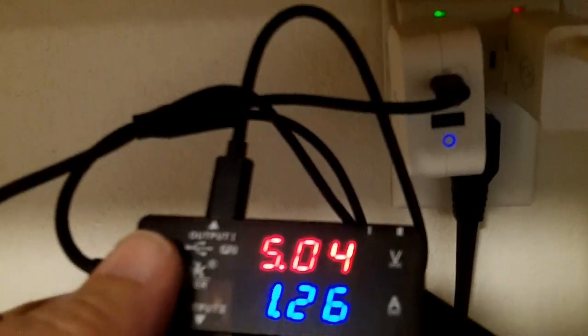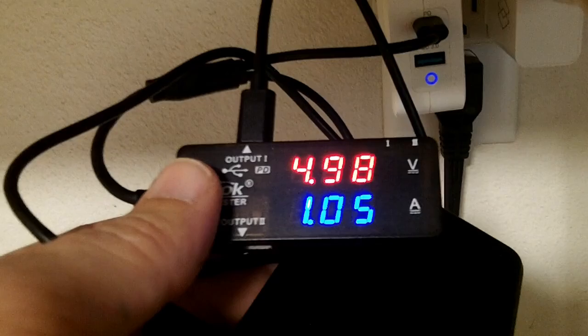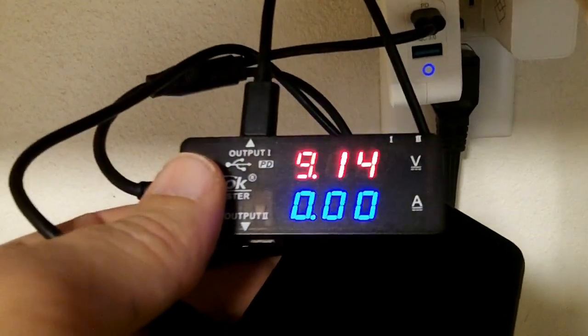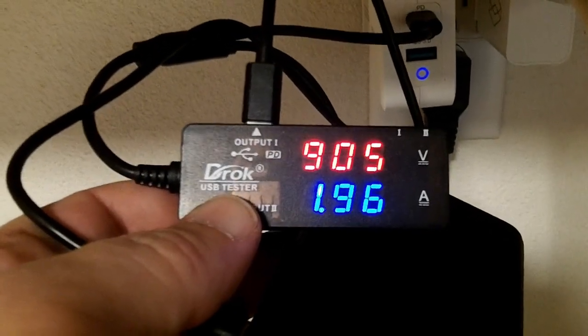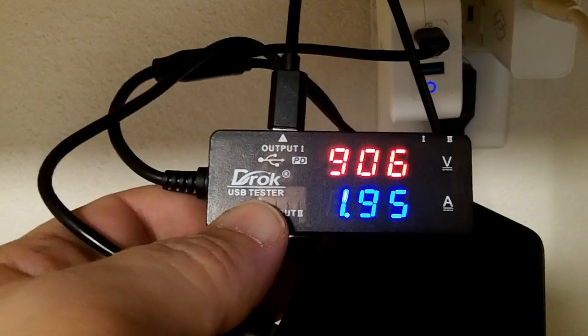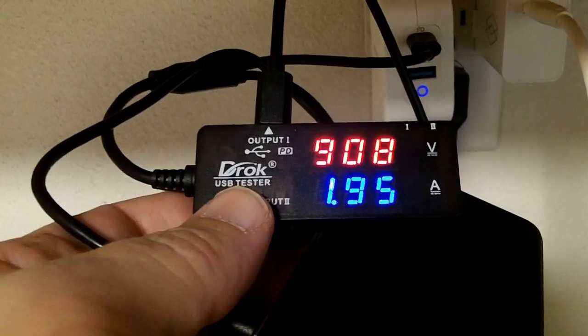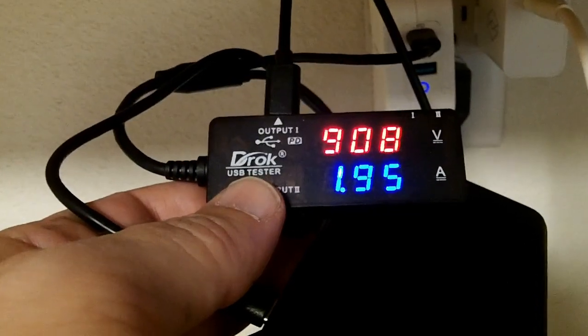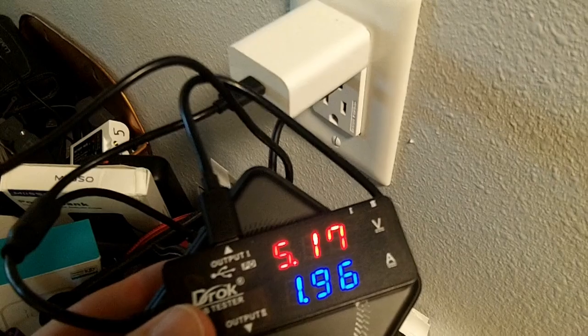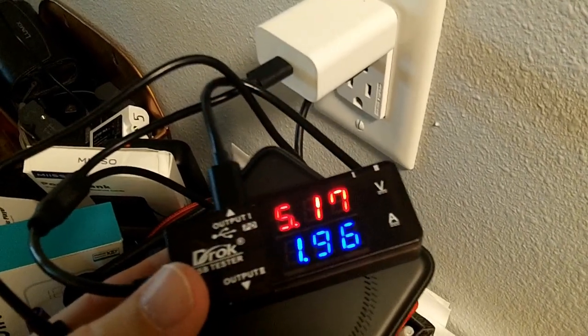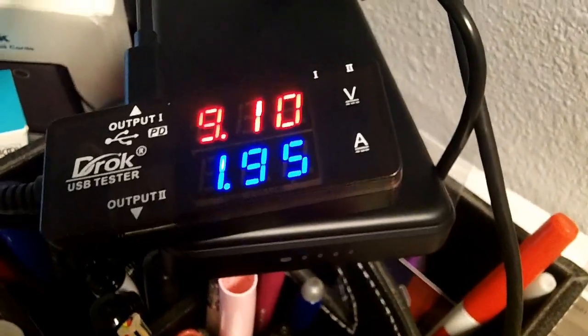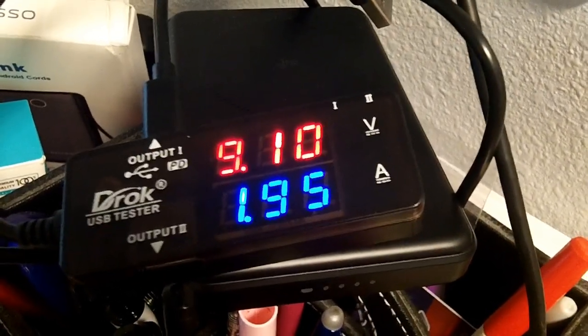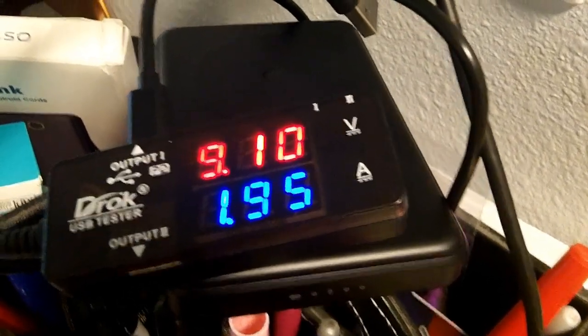This plug here went to the 5 volt level, 5 volts at 2 amps, doing 10 watts. And this plug which I know goes up to 20 volts also negotiated the 5 volt level. It seems to be preferring the 5 volt level. It takes a while, but it does eventually negotiate up to the 9 volt level. It took like seriously at least a minute at 5 volts, then it renegotiates up to 9 volts.